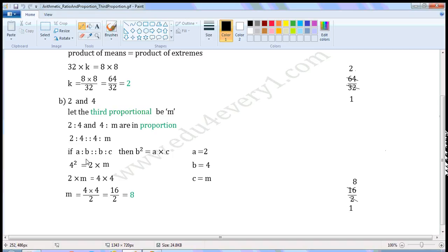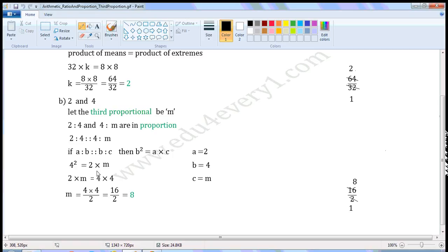If A is to B and B is to C are in proportion, then B squared is equal to A into C. Let us find M using this formula. Substituting the values of A, B, and C into this formula: 4 squared will be equal to 2 into M.